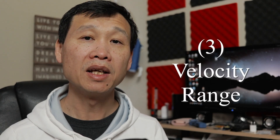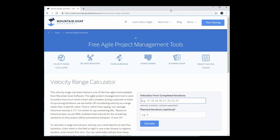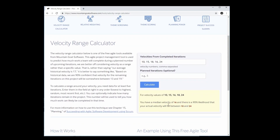Number three is velocity range. This came from Mike Cohn's tool — he has a tool called the velocity range calculator from Mountain Goat Software. This tool allows us to calculate the range of a velocity: what the mean is, what the max is, and what the average is. All you have to do is plug in your numbers. For example, if we have five different velocities — 10, 15, 18, 16, 24 — you click calculate and it gives you the mean, the median of velocity, and there is a 90% chance that your velocity falls between that range. Very simple and straightforward.